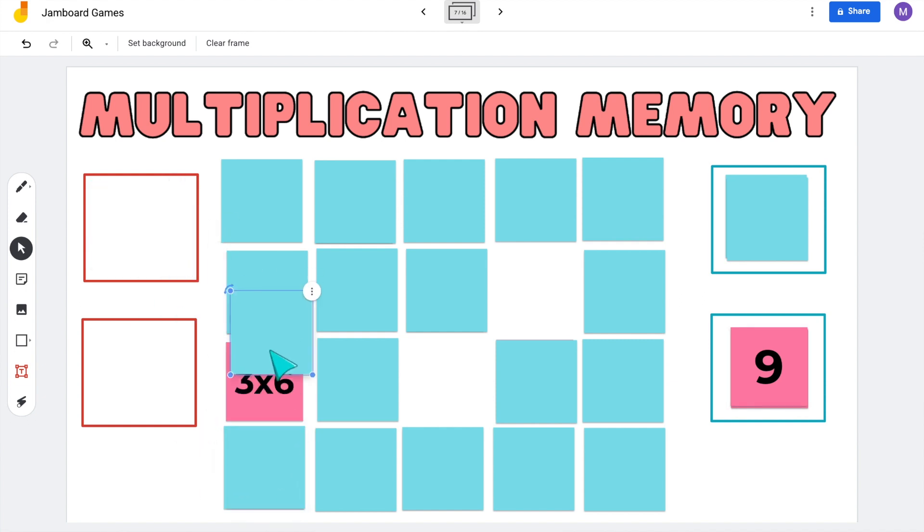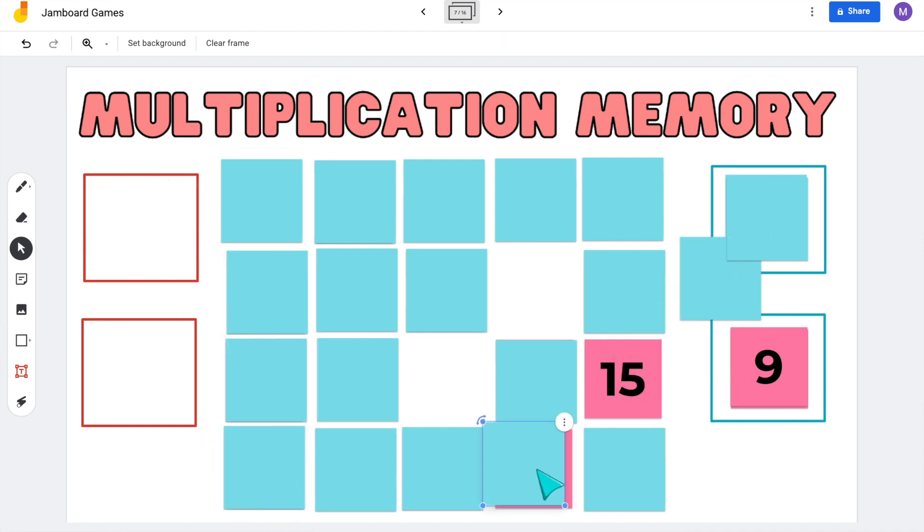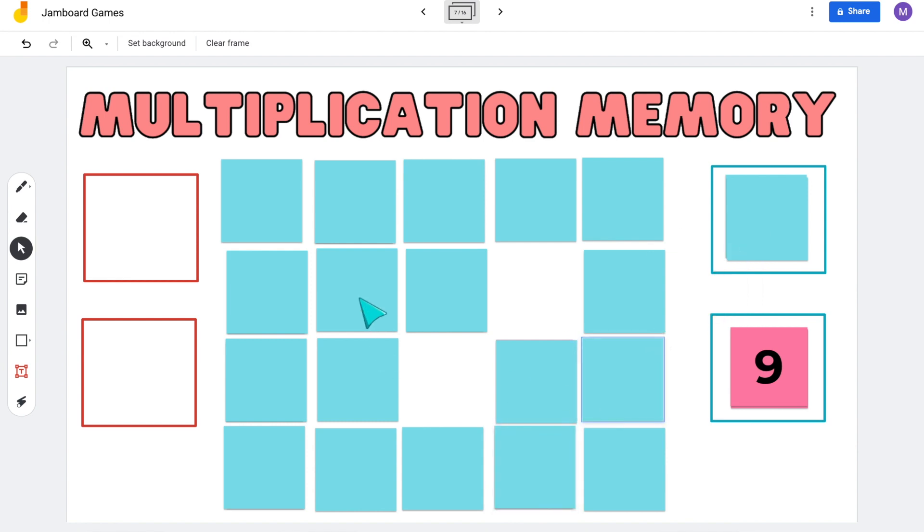Once students find a pair, they drag it to their pile, and whoever has found the most pairs at the end of the game wins. You can adapt this to whatever math facts your students are working on and adjust the level of difficulty depending on how many sticky notes are on the board. I recommend using a four-by-four grid to start so there's not an overwhelming amount of sticky notes — the more sticky notes, the more challenging it will be. When I put my students in breakout rooms, they are so engaged since it is a game of memory, and they are practicing those math facts, which makes me one happy teacher.